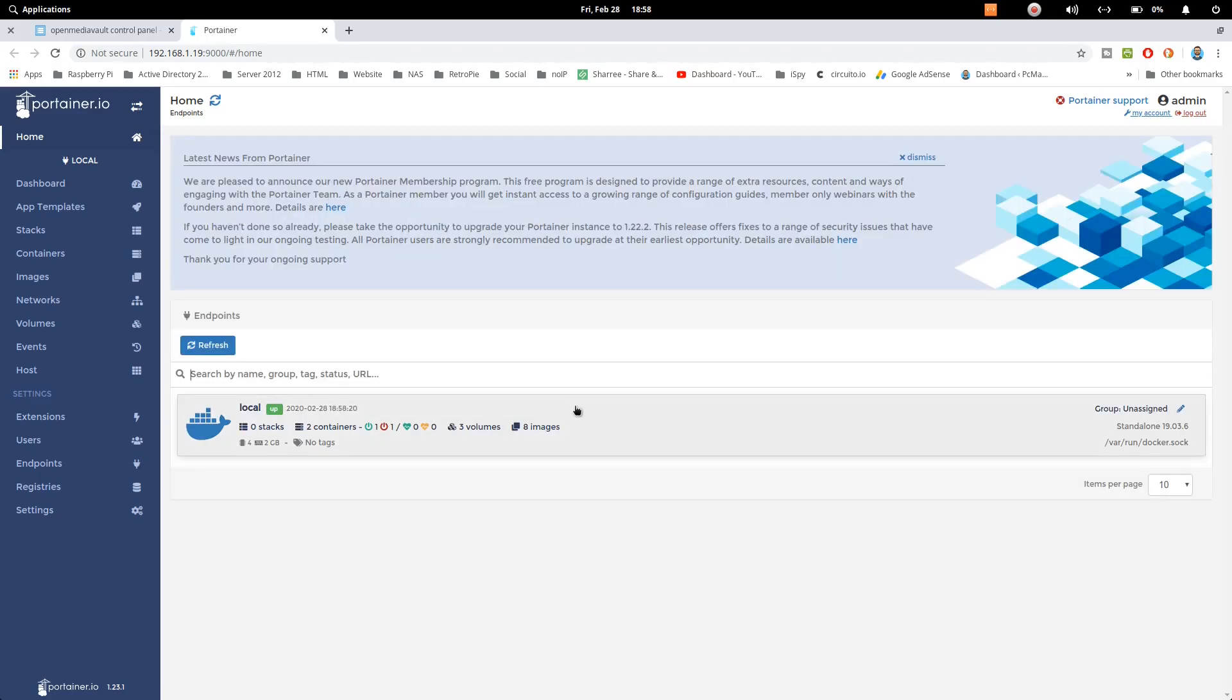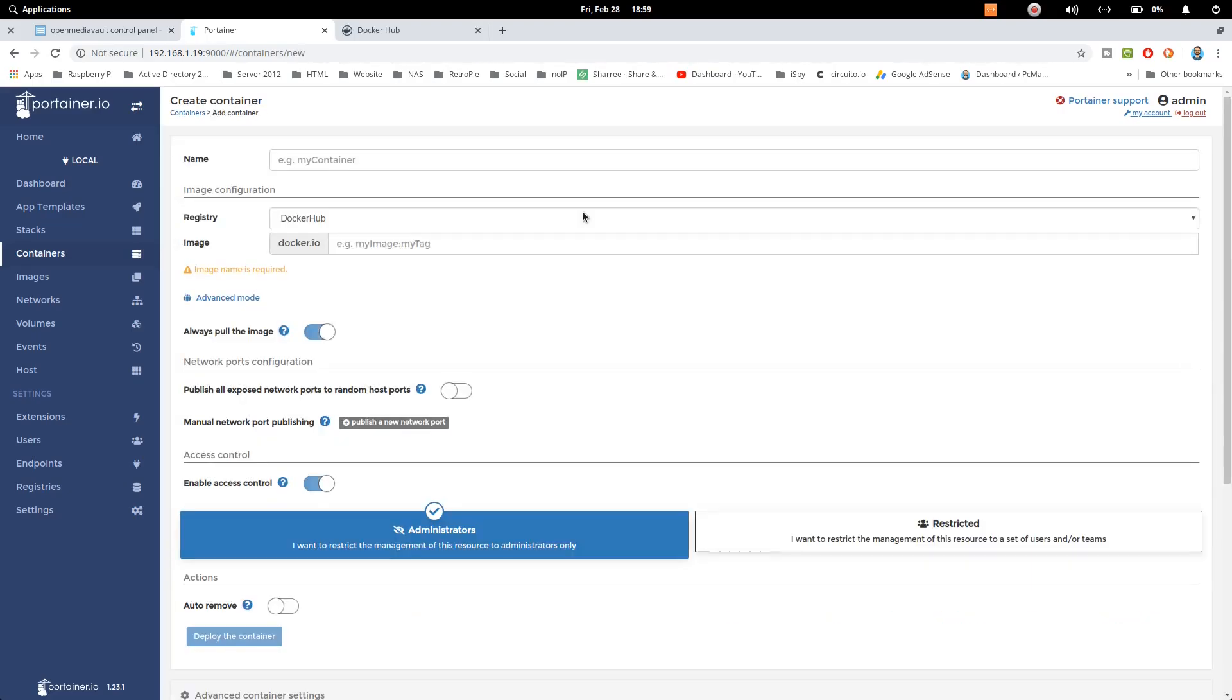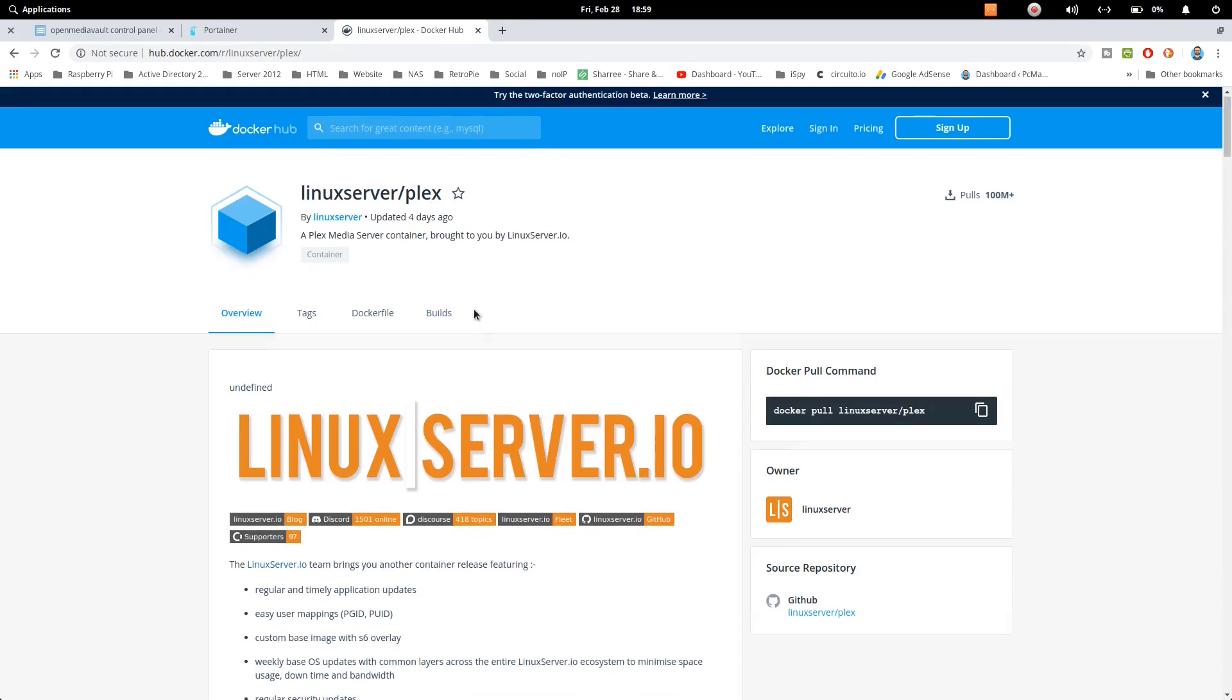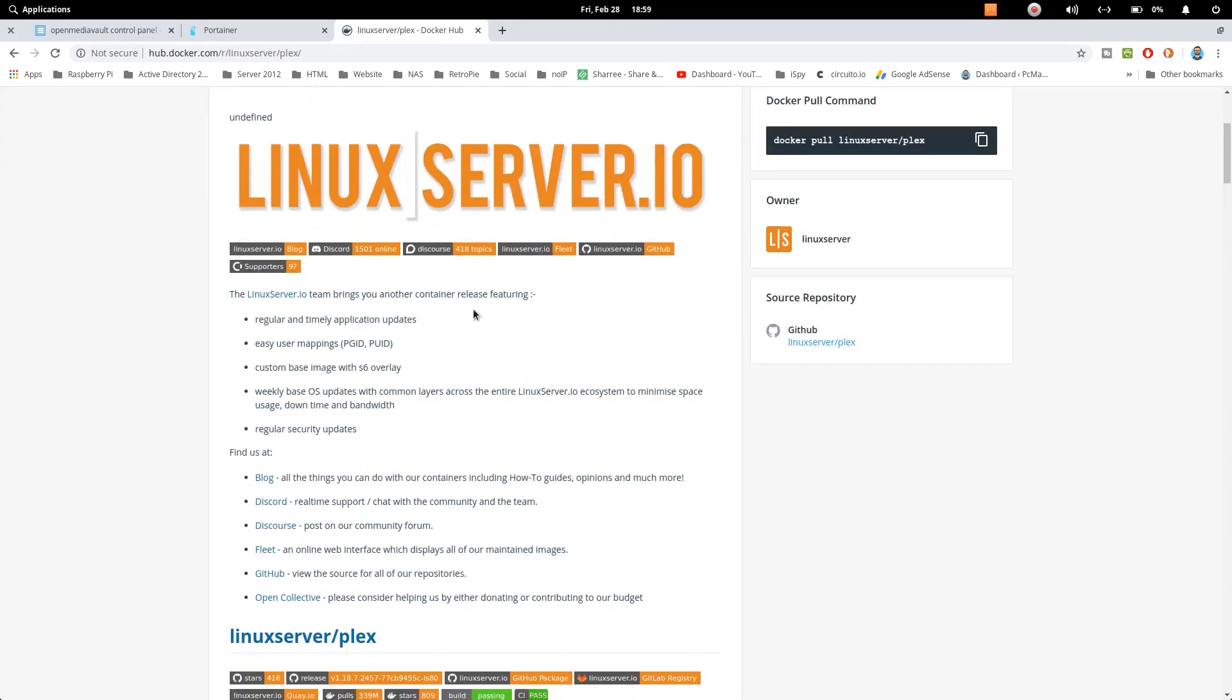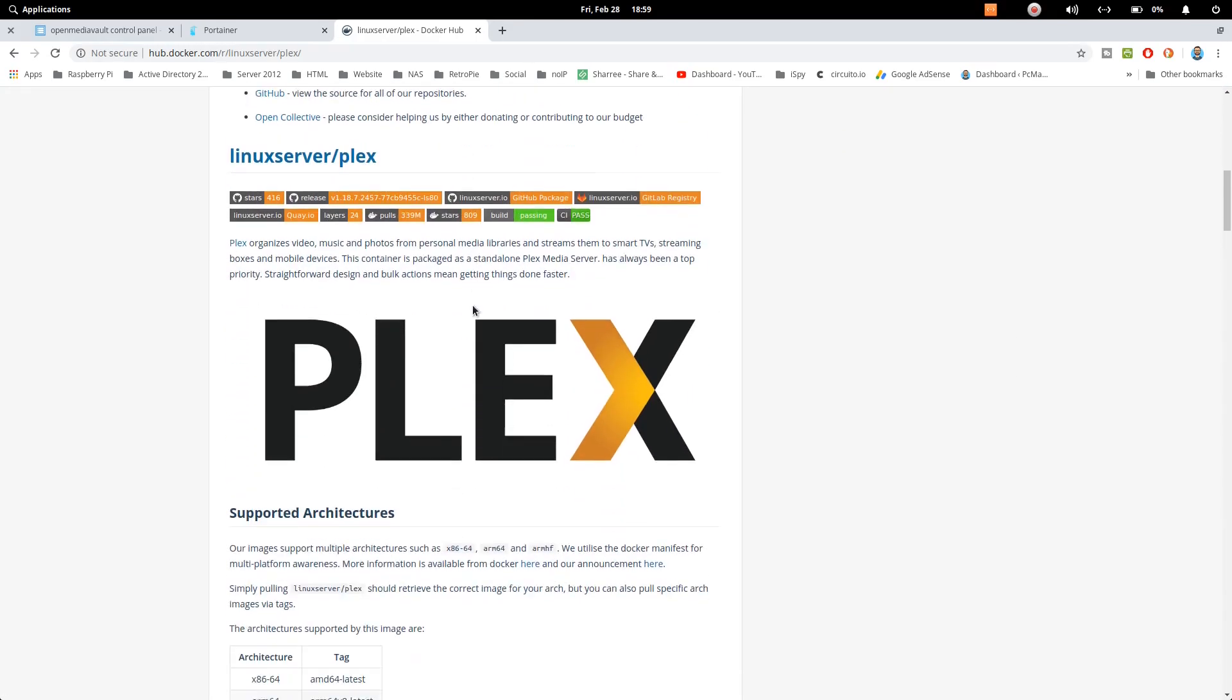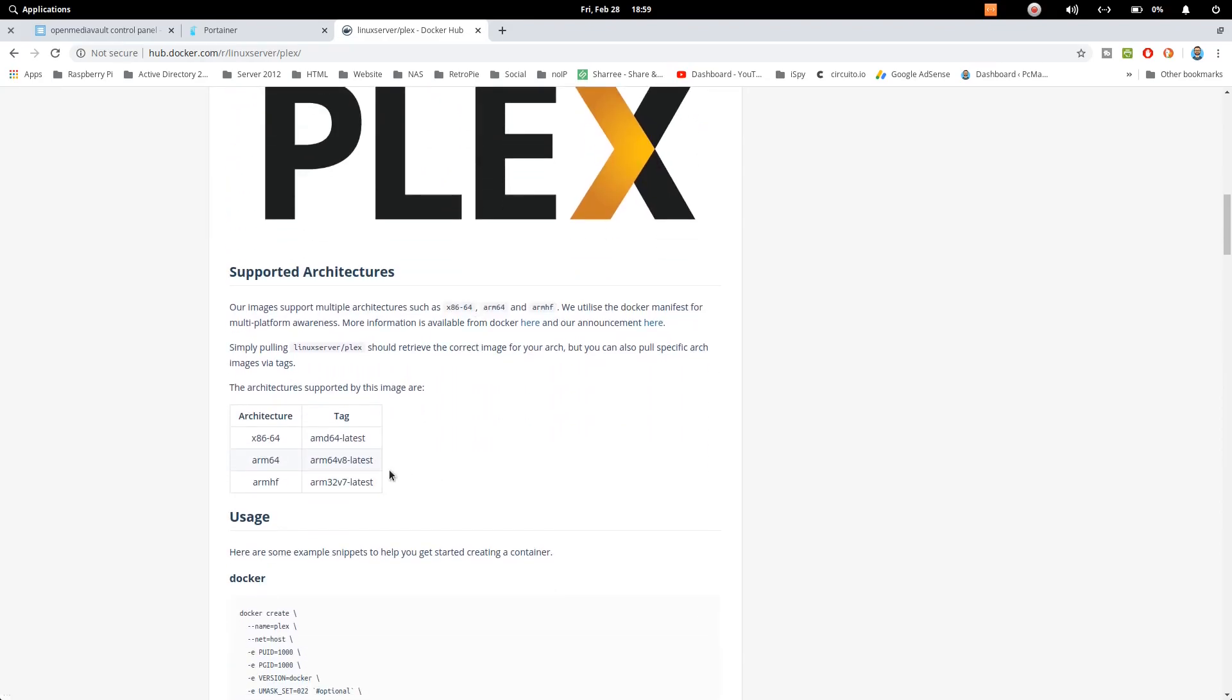Let's go ahead and click on Containers from here and let's start adding a container. So the image that we are using for this project is Linux Server Plex and you just need to check whether it's available for Raspberry Pi or not. So you can just check the architecture that it's available for ARM64.